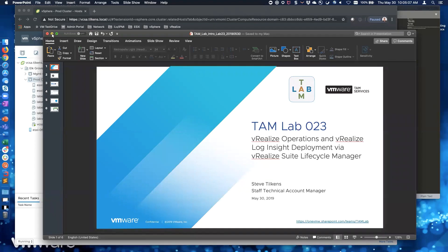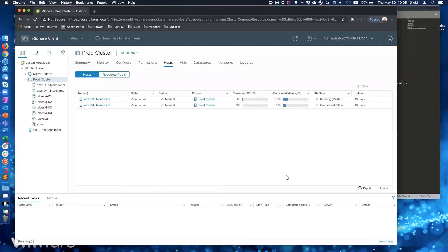I'm going to kill the PowerPoint and jump right in. First, I'm going to deploy a Lifecycle Manager appliance, do some initial config, and then hopefully get to the actual steps to provision both VROPS and Log Insight. We won't have enough time to watch it complete because it takes a long time to deploy all those components, but we can go through all the steps as you would in a production customer environment. These will not be single node instances - they're going to be multi-node, more of a production look and feel.